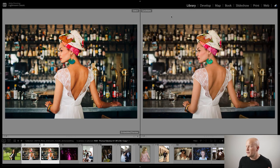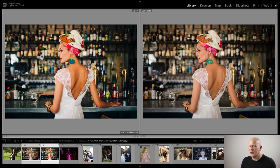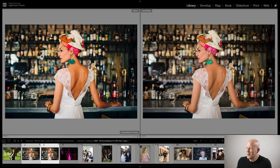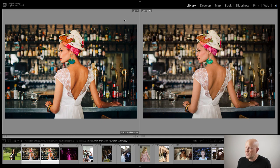We have Ektar on the left and Fuji 400H on the right — totally different vibes. Even neutralizing Ektar, it's just super bright and colorful. If you want that vibe in your photo it's great, but it certainly does not exactly look like her real skin. Compared to the raw image — is this bad? It depends on what you're trying to get across.